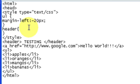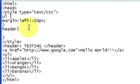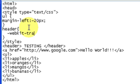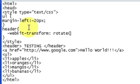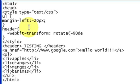And for Safari and Chrome, it's WebKit. Transform. Rotate. Negative 90. Degrees. Sorry. Degrees. Semicolon.